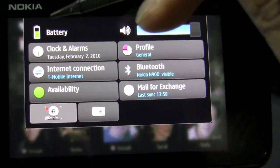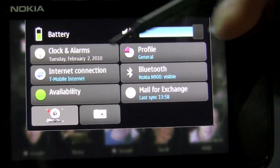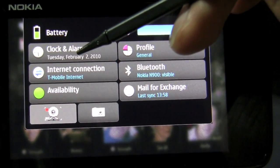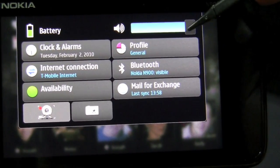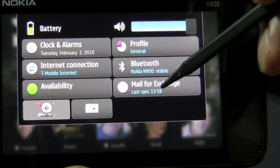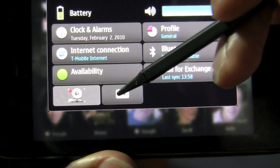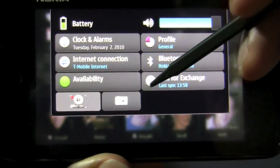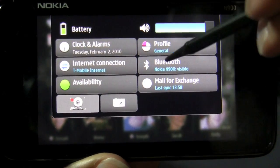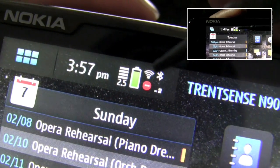Once I tap onto the status task bar there is a drop down menu giving me quick access to certain features. There is the battery life symbol, clocks and alarms, internet connection, availability for my online accounts, profile, system volume, Bluetooth, and mail for exchange. Underneath all of these are two different icons from a third party application. This symbol allows me to take a screenshot of anything on my Nokia screen at any particular point in time. Also, this data connection can be replaced by a wifi symbol if I happen to have a wifi network available.